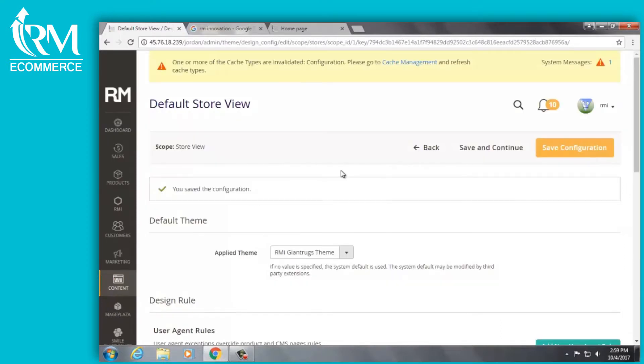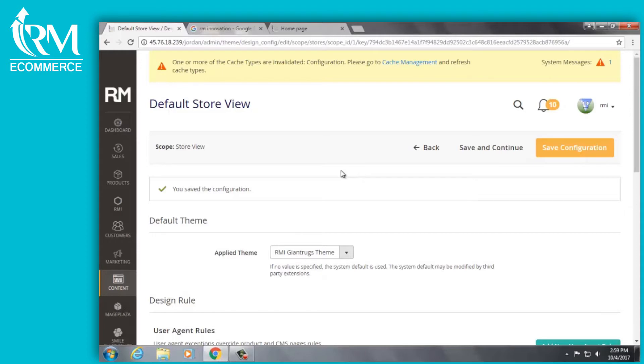Once Google indexes your site it will pick up on this description and it should display in the search results. This can take anywhere from one day to a couple weeks. It really just depends on how often Google is indexing your website.